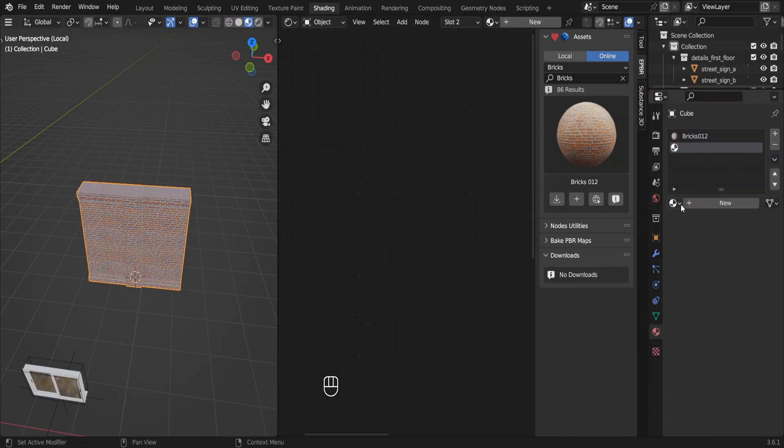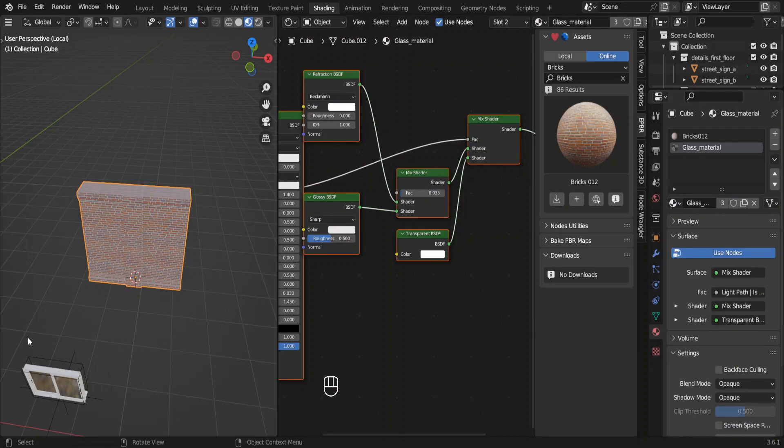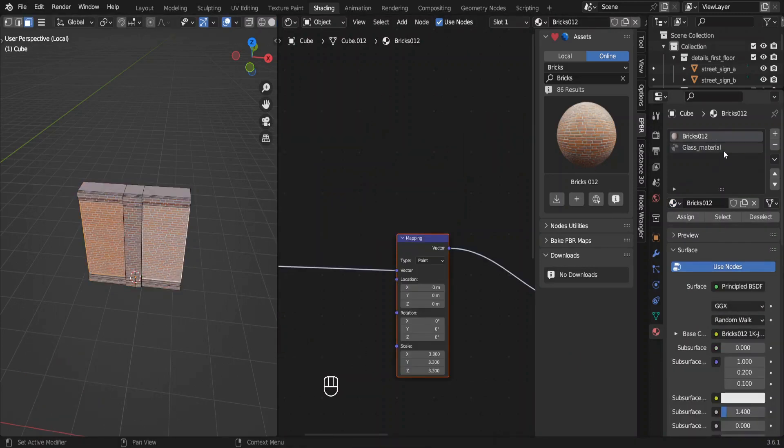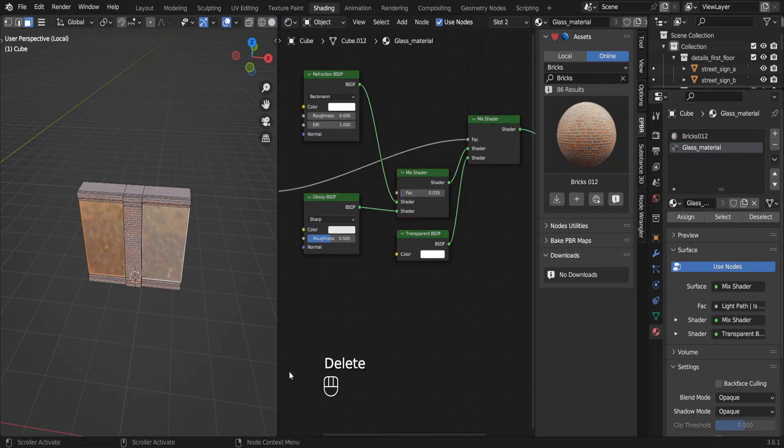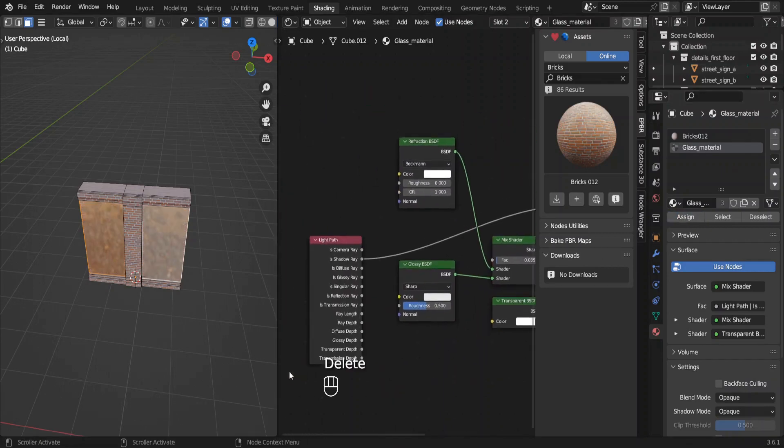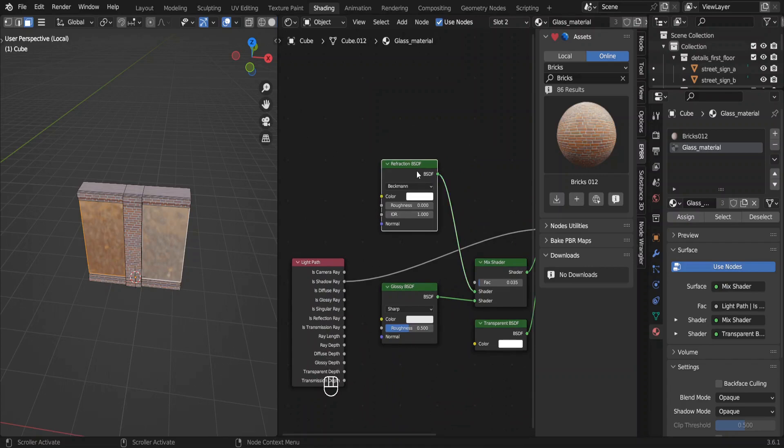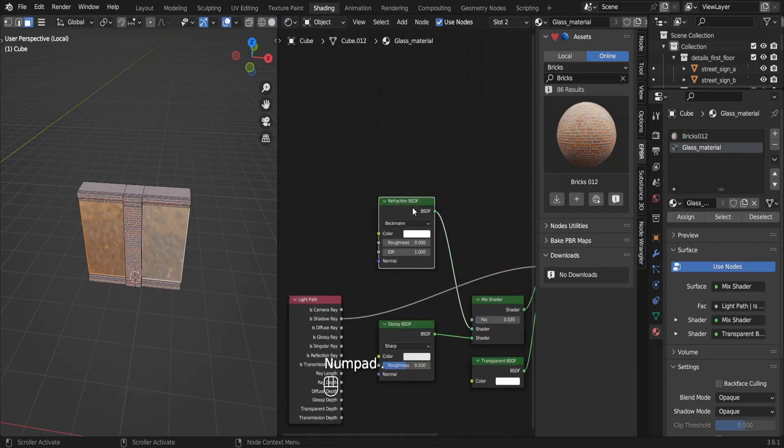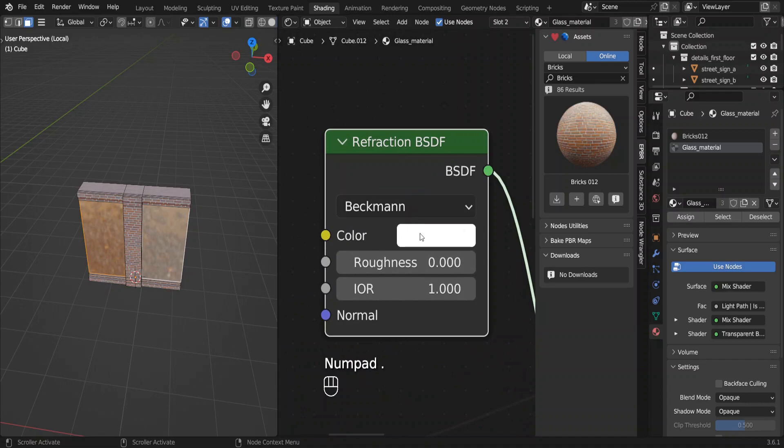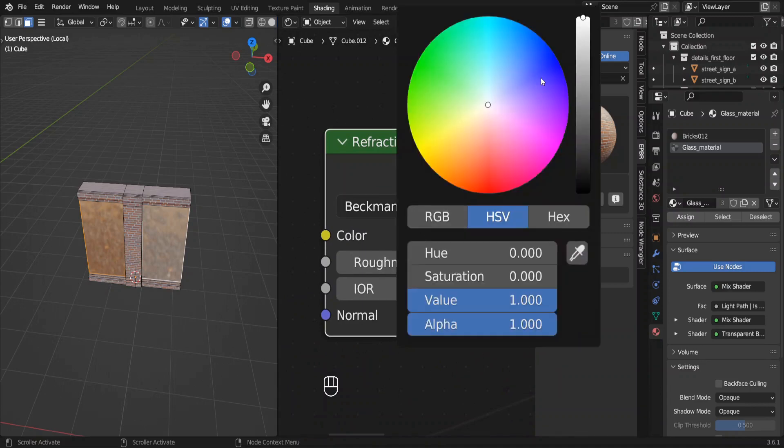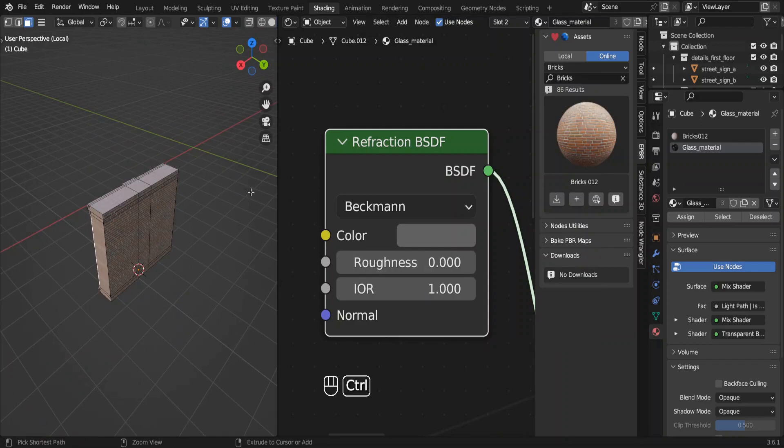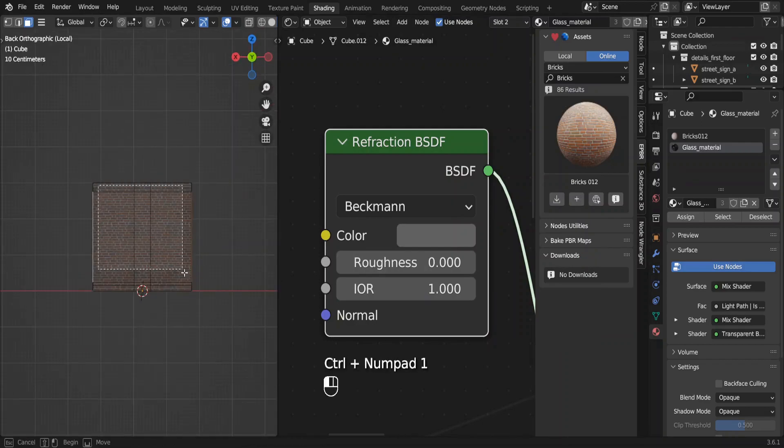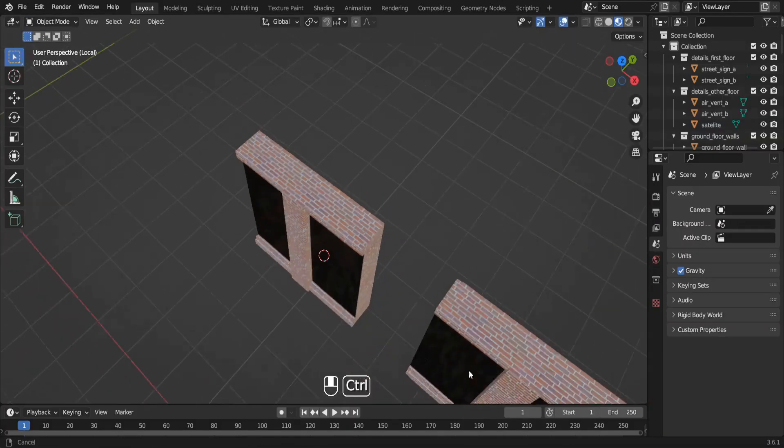Click this button and select glass material. We can delete this window now. Select these two faces and assign the glass material. This glass material is transparent. We don't want that because we don't have anything inside this building and we don't want to show that. So we'll make the inside of this building not visible from the outside. Therefore, decrease the value of color in refraction BSDF. We can delete these faces in the back if we want.